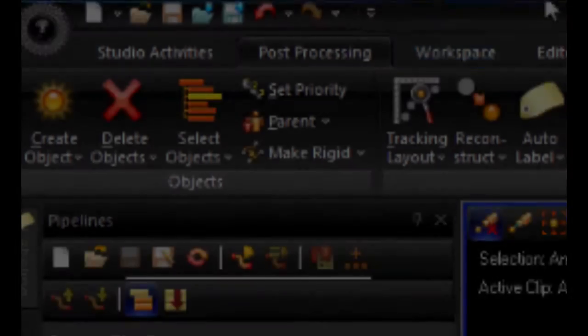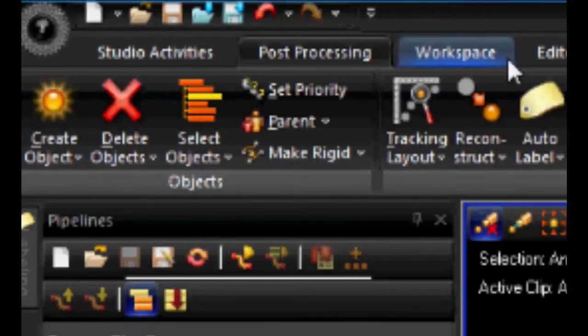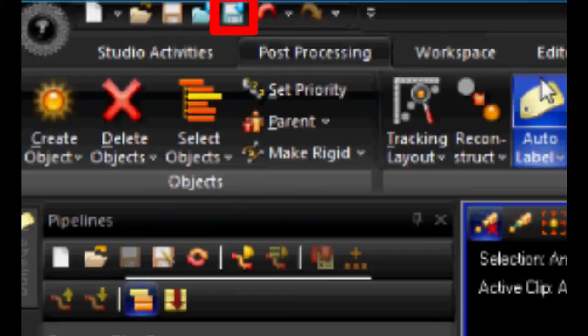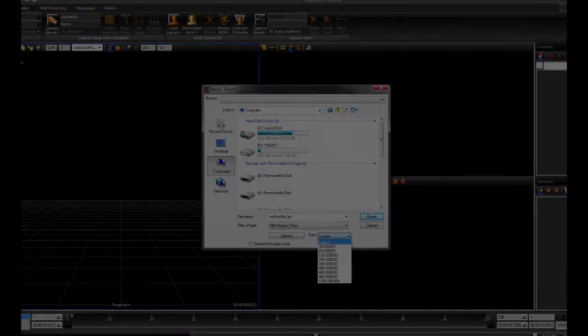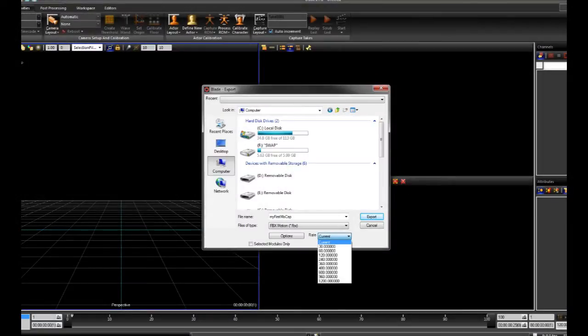Once we have a proper skeleton motion, we can export the skeleton animation to an FBX file. Click on the export file at the top left corner of Vicon Blade. Save the file to your preferred location. Make sure that the file type is .fbx.